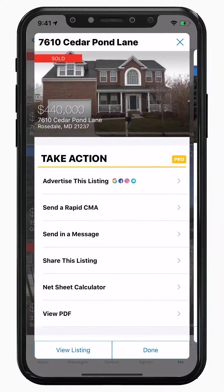Here are some key features of the Listing Management Center. At the top, you're able to quickly glance at your listing information and status. Tap on the photo once to go into a full property view.